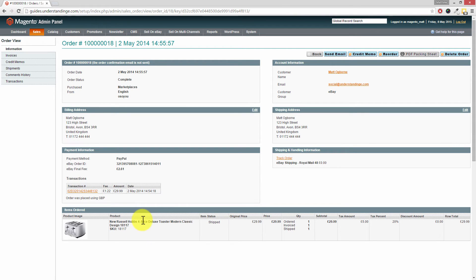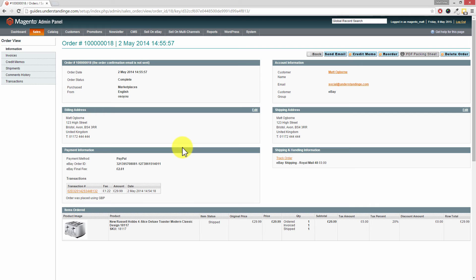So that's a very quick way of you being able to find an order in Magento using a PayPal transaction ID.